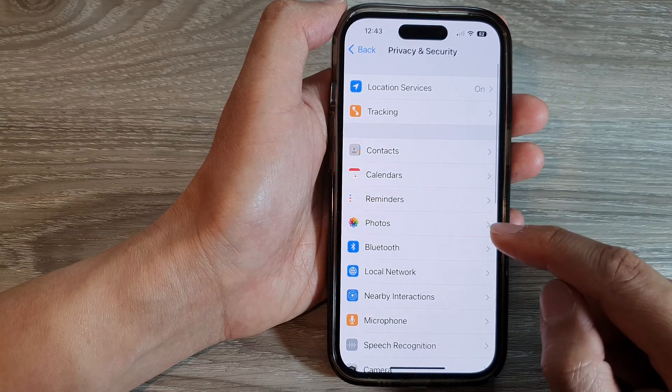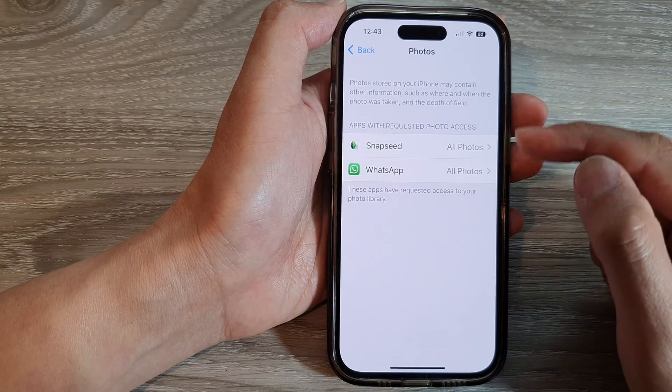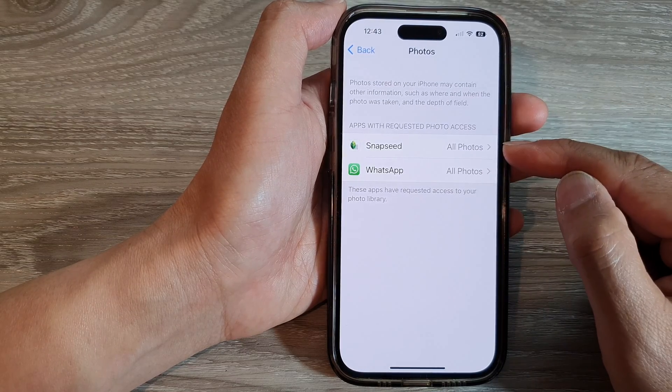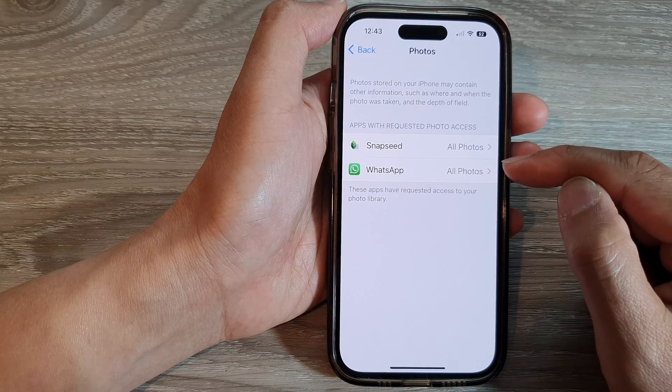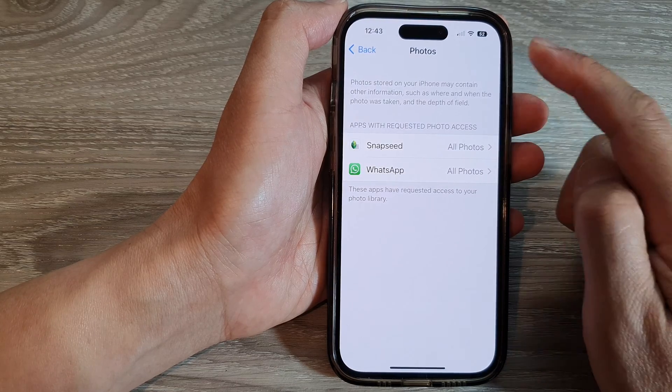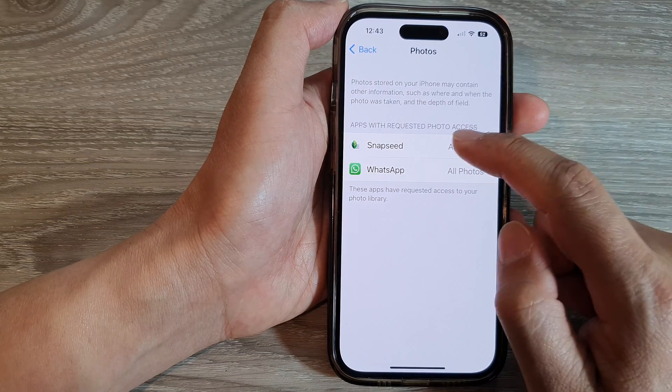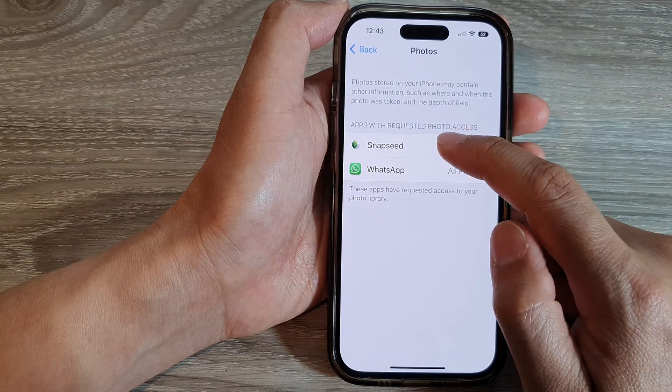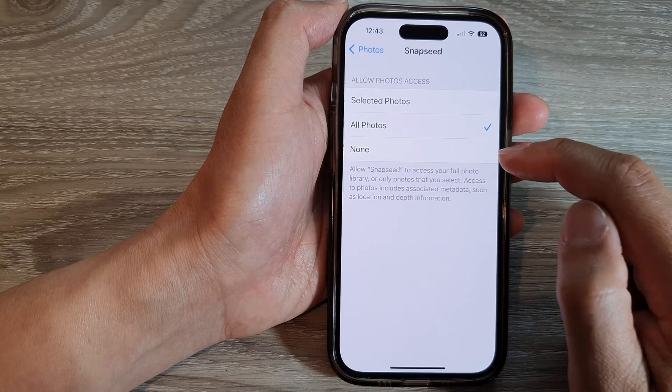And in here, tap on Privacy and Security. Then tap on Photos. Next, select the app that you want to grant or deny access to photos. So let's say Snapseed.